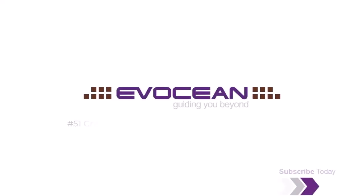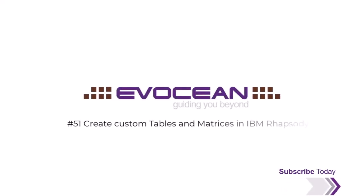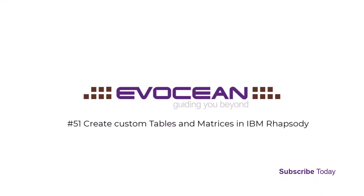Hello and welcome. My name is Frank. I'm a passionate Rhapsody user, trainer, and coach and love to share my experience to help you become more effective.